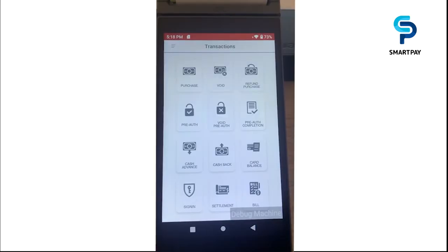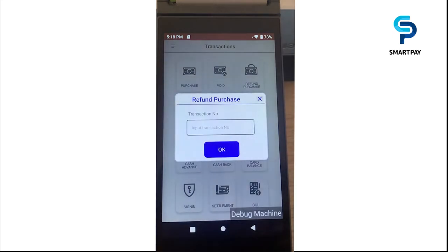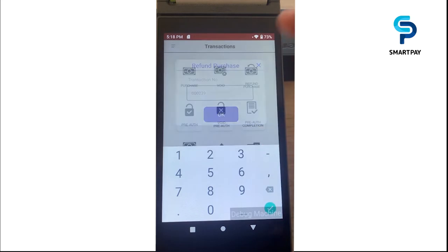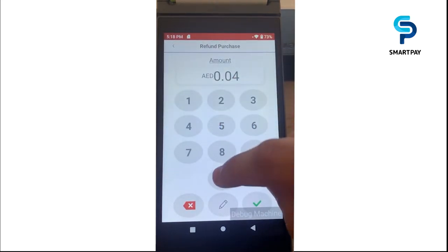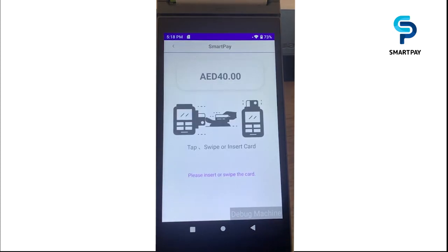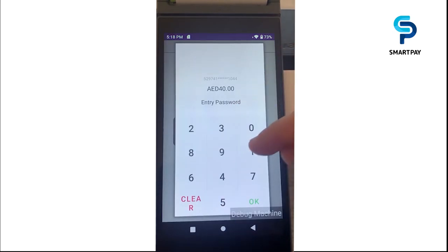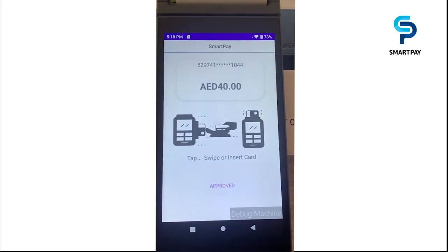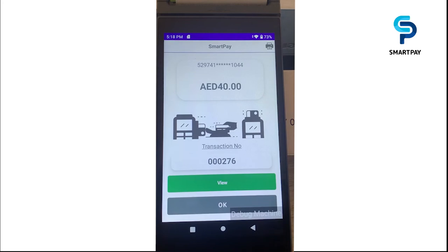Now I'm going to show another type of transaction — a refund purchase. To do it, we need to input the transaction number, then the amount, then input the PIN card. The refund is done successfully.